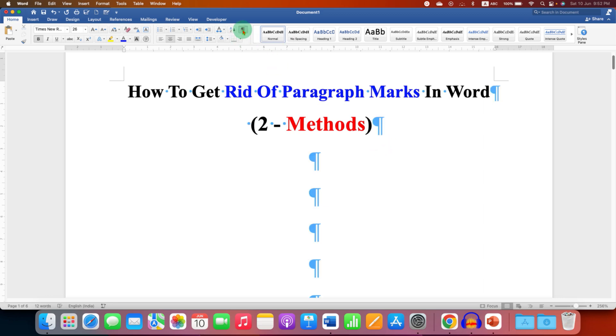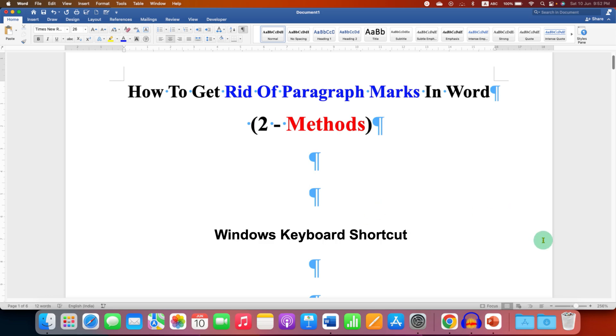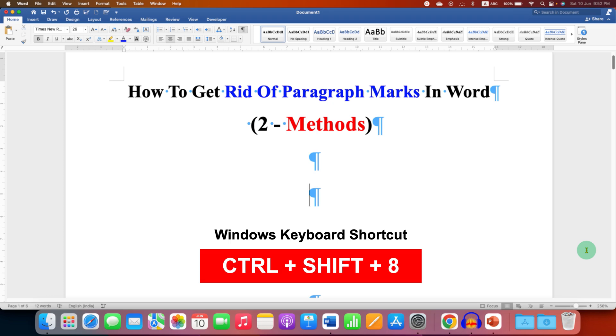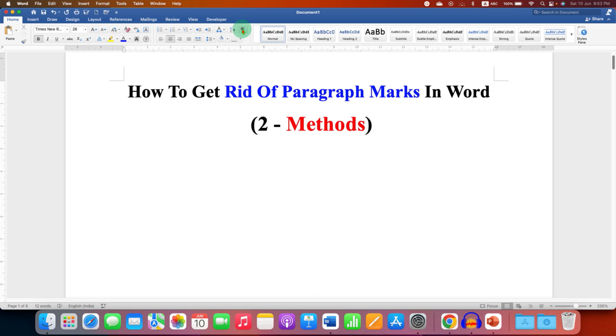If you want to use the keyboard shortcut, which is the second method, on your Windows computer, you just have to press Ctrl+Shift+8 to remove paragraph marks.